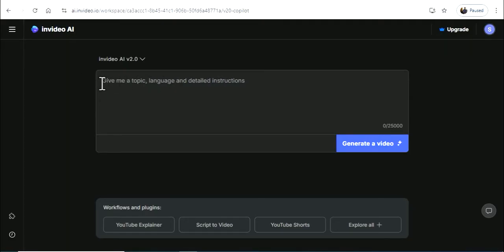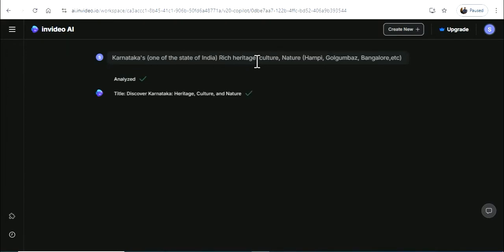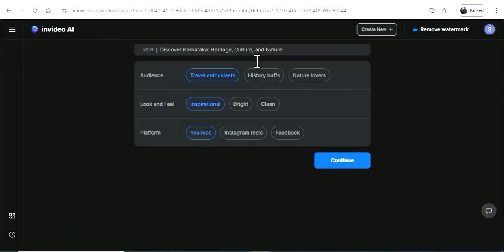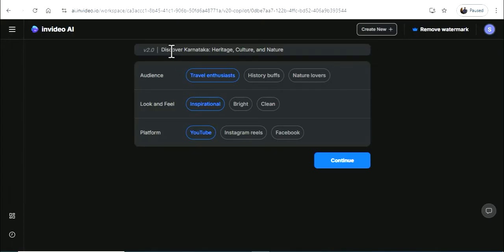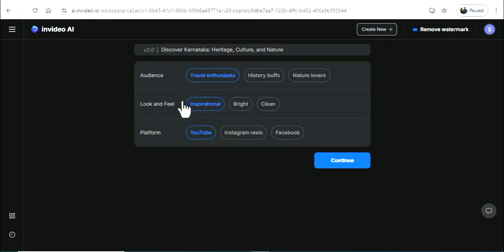I want to create a simple prompt. I will make a video about Karnataka tourism. You can select the audience and target.